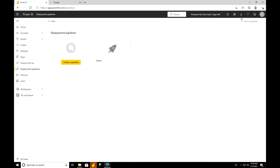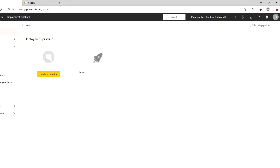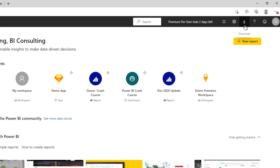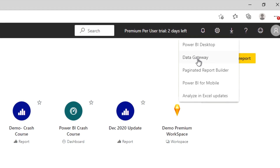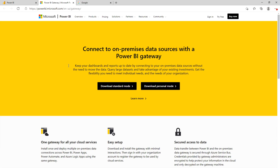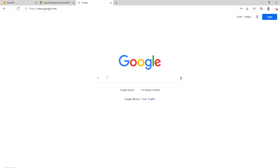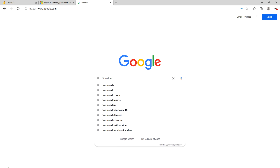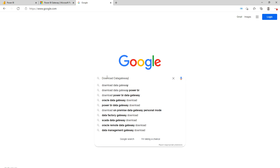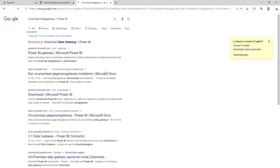Here I'm on my browser and you can see this is my Power BI. What you can do is come to your home, and you can see the download button over here and then go to Data Gateway. Once you click over here, you will be on a page showing you two options — one is the standard mode and another is the personal mode. If you don't want to come over here, you can go to Google or any search engine and just type 'download data gateway Power BI'. The very first page that you see will be the same page.